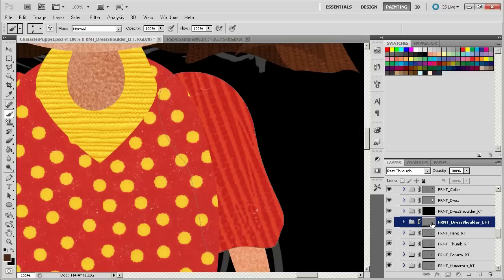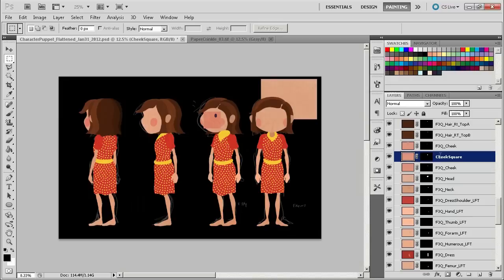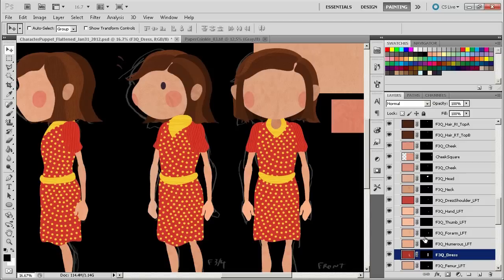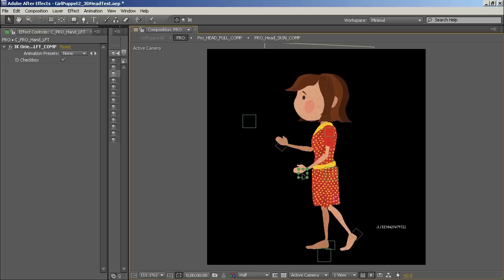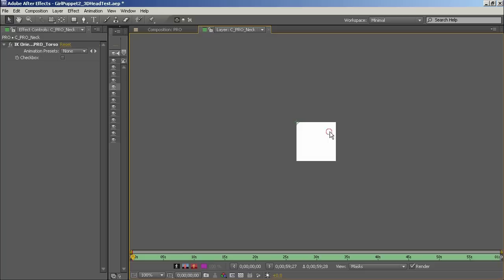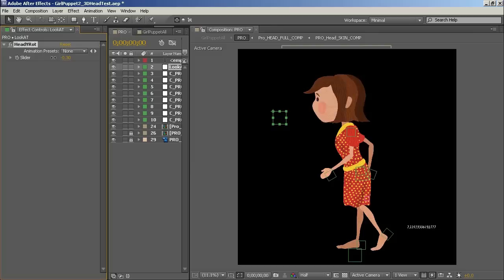Ever since the release of the From Paper to After Effects series, I've had a ton of requests for the next videos that were to focus on the little girl character's creation, rigging, and animation in Photoshop and After Effects. Unfortunately, by signing away the project's creative IP, we weren't able to release as much of the content as we wanted to, which essentially made the lessons a lot harder to teach, and therefore we decided not to go down that path.